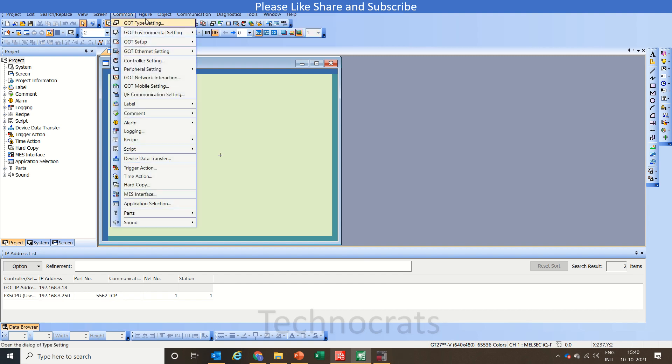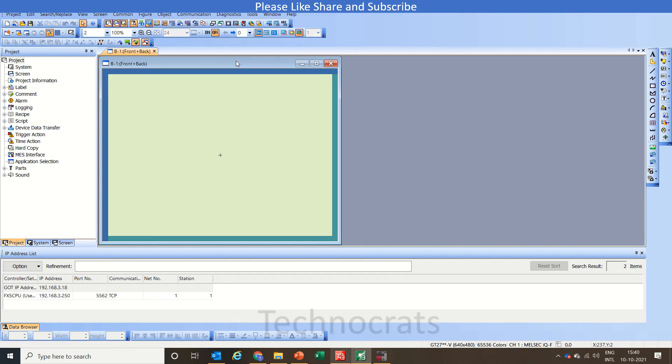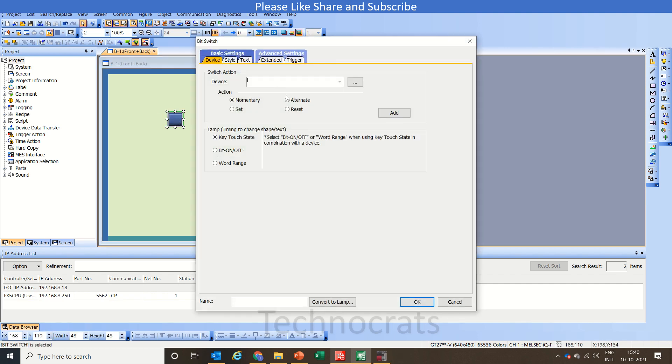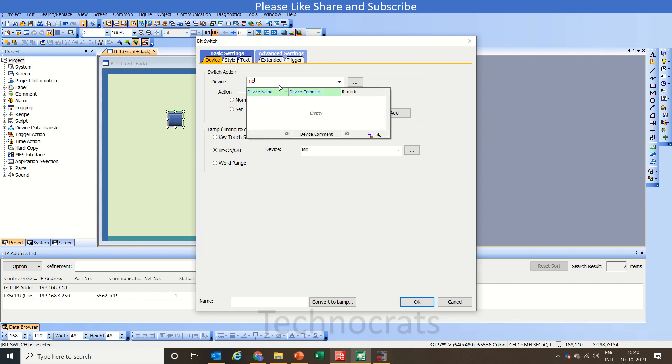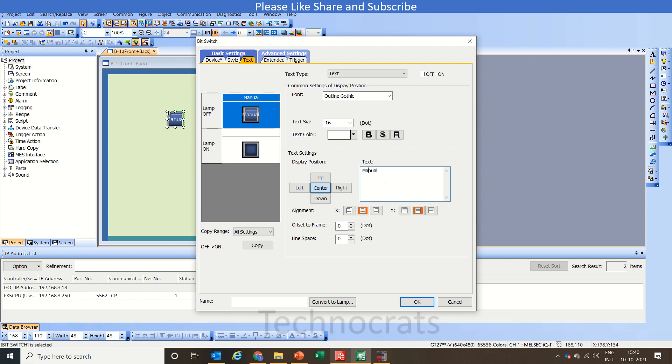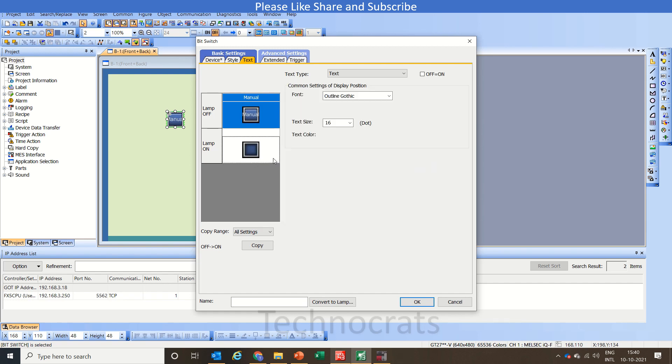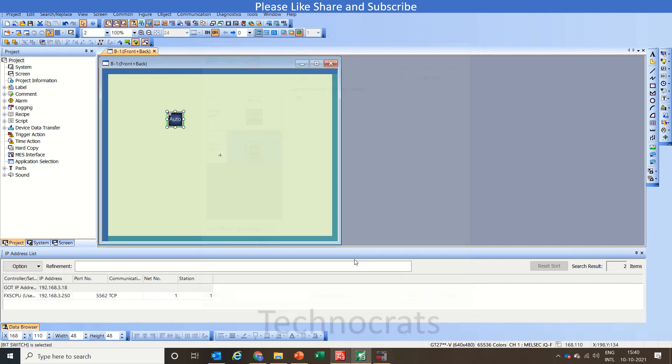First let's make a bit M0, that is your auto manual bit. Alternate bit as M0. So this is an auto manual bit here and in the text we can write here as manual if it is in off it is manual and if it's on it's auto. Click OK.